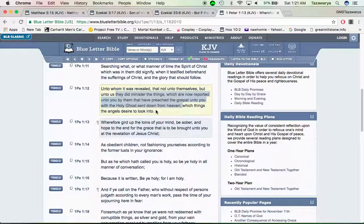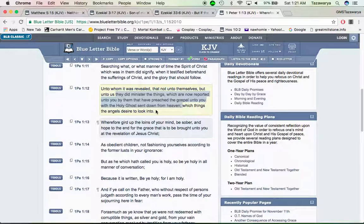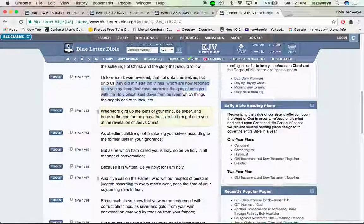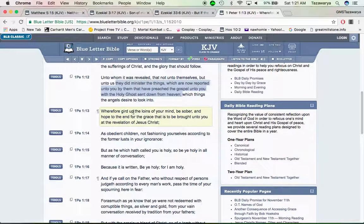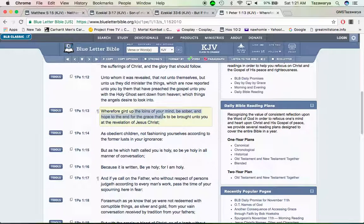You got brothers out here that are on fire, teaching His word. The angels desire to look into the things that are being said. How much more are you?